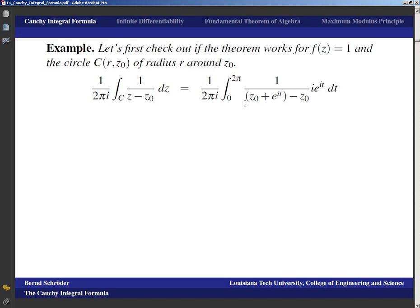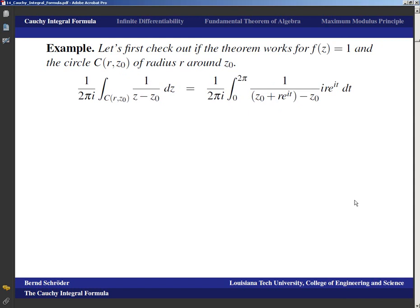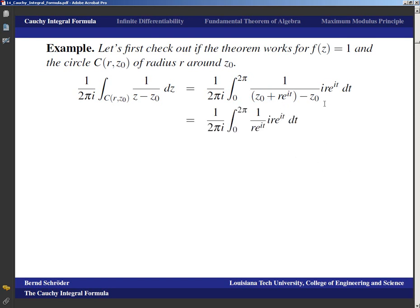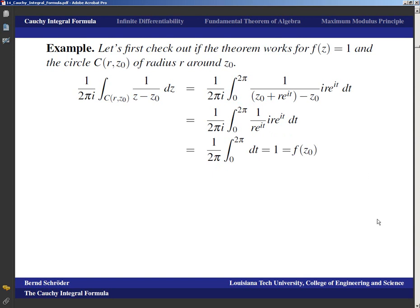The parametrization of the circle around z₀ is z₀ plus r·e^(it). The integral from 0 to 2π: after simplification, the z₀ terms cancel and the e^(it) terms cancel, so we end up with one over 2πi times the integral of i dt from 0 to 2π, which equals 1 — which is f(z₀). So this works for this one function.